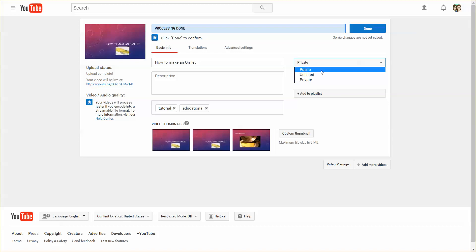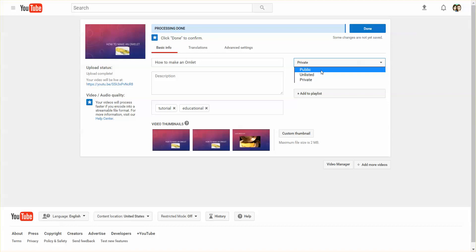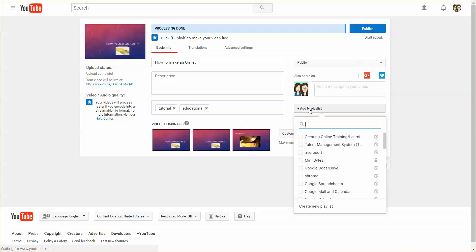I'm going to leave it on public. You can also add it to a playlist, so if you have a number of videos within the same topic, you can create a playlist and add it to that topic.